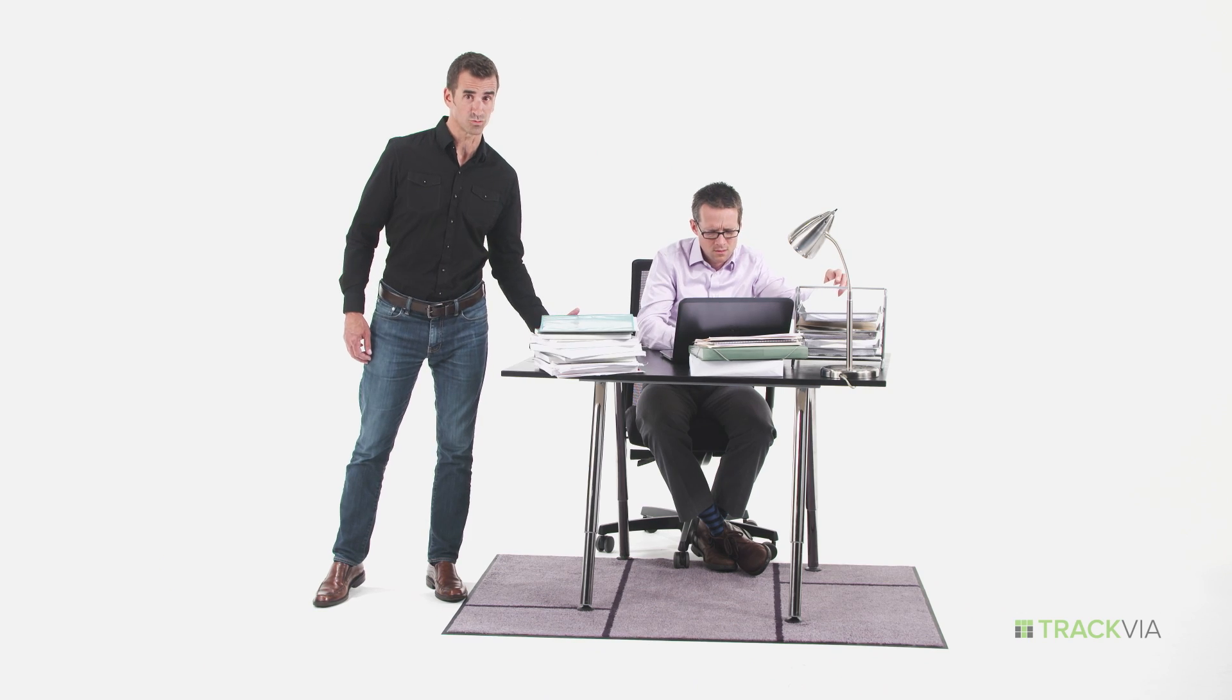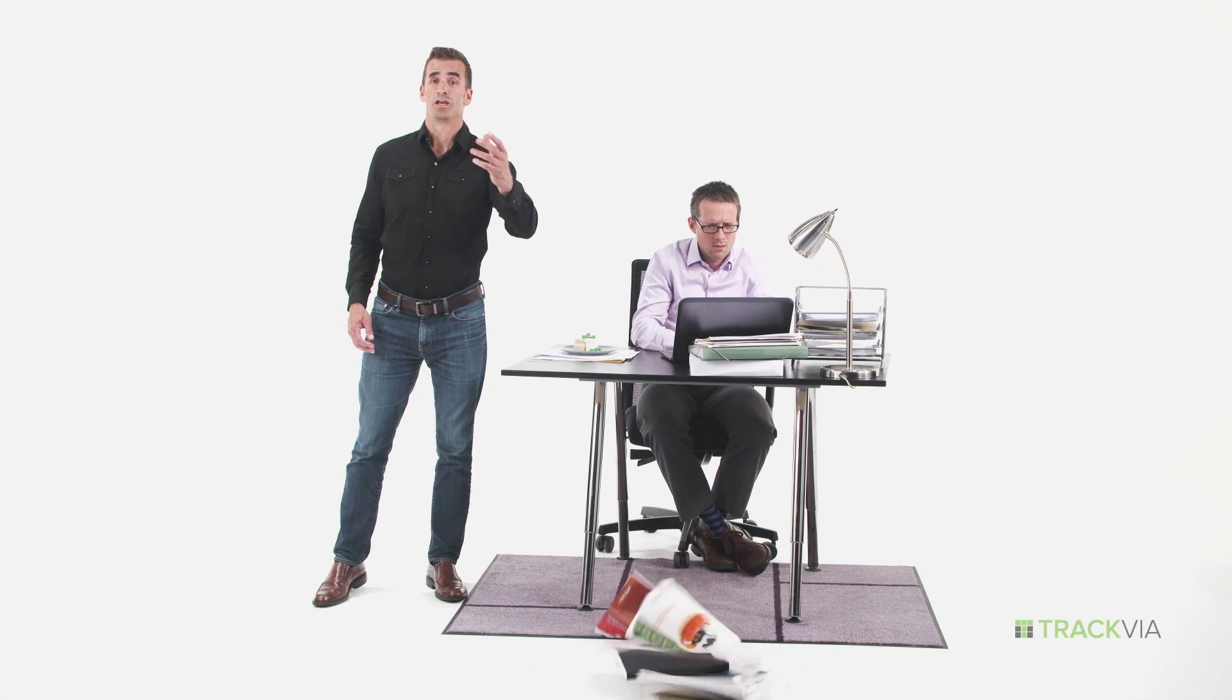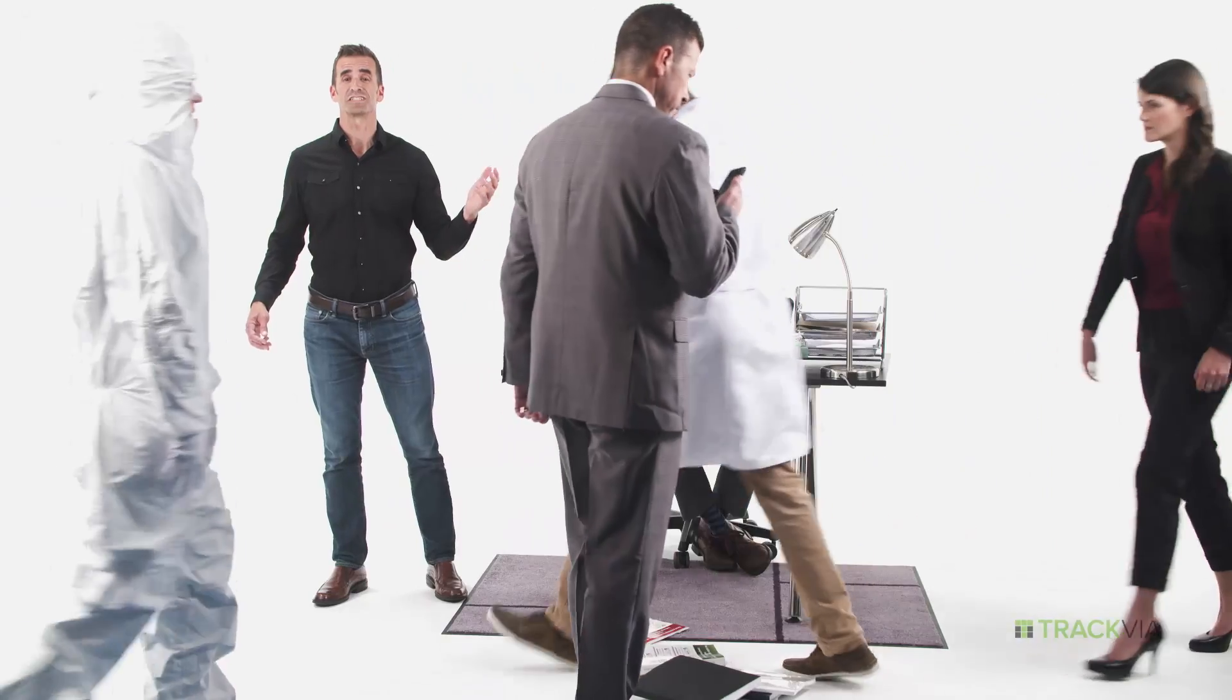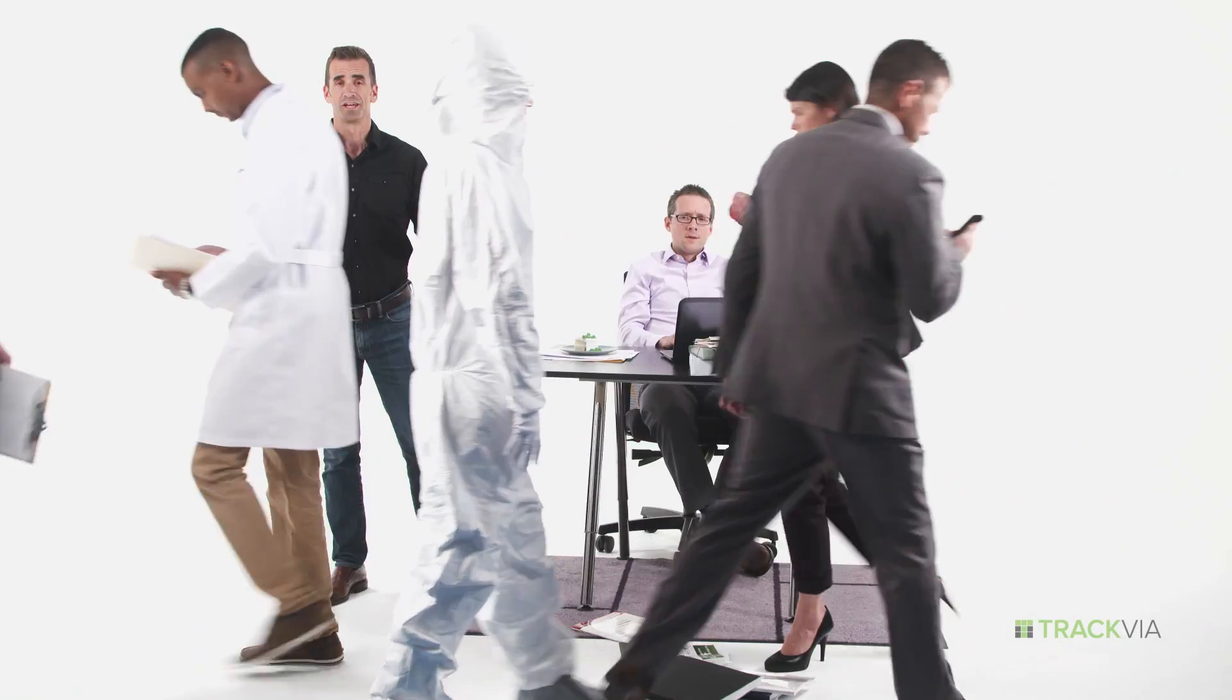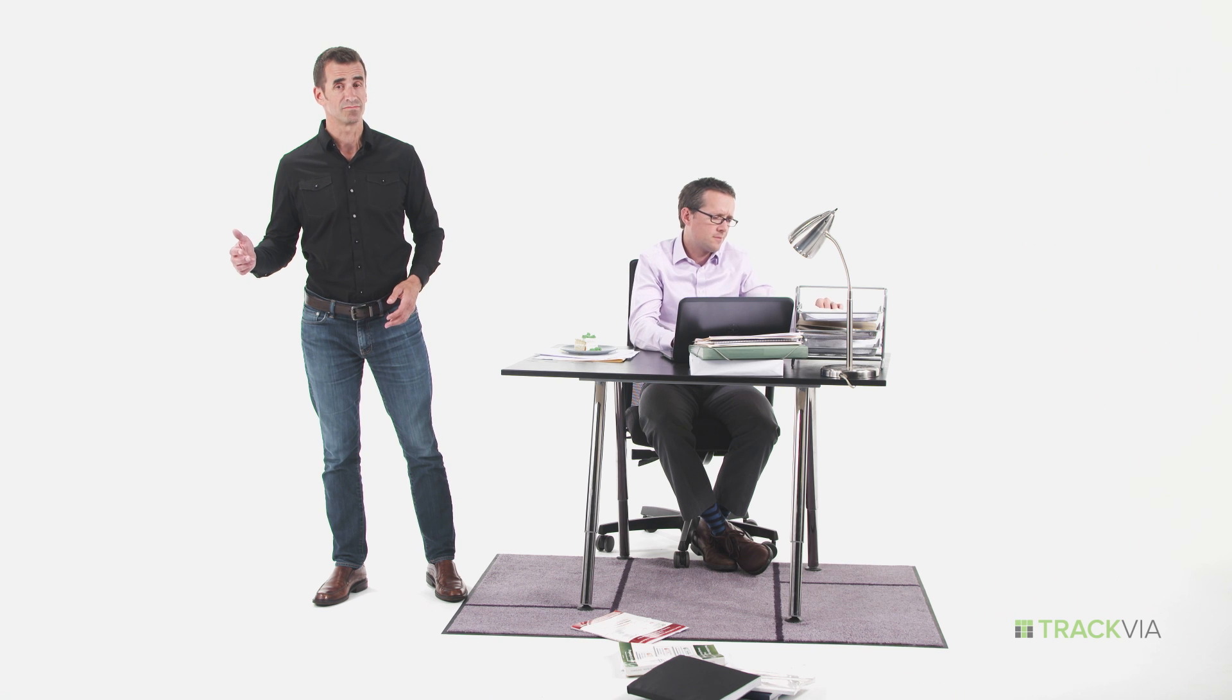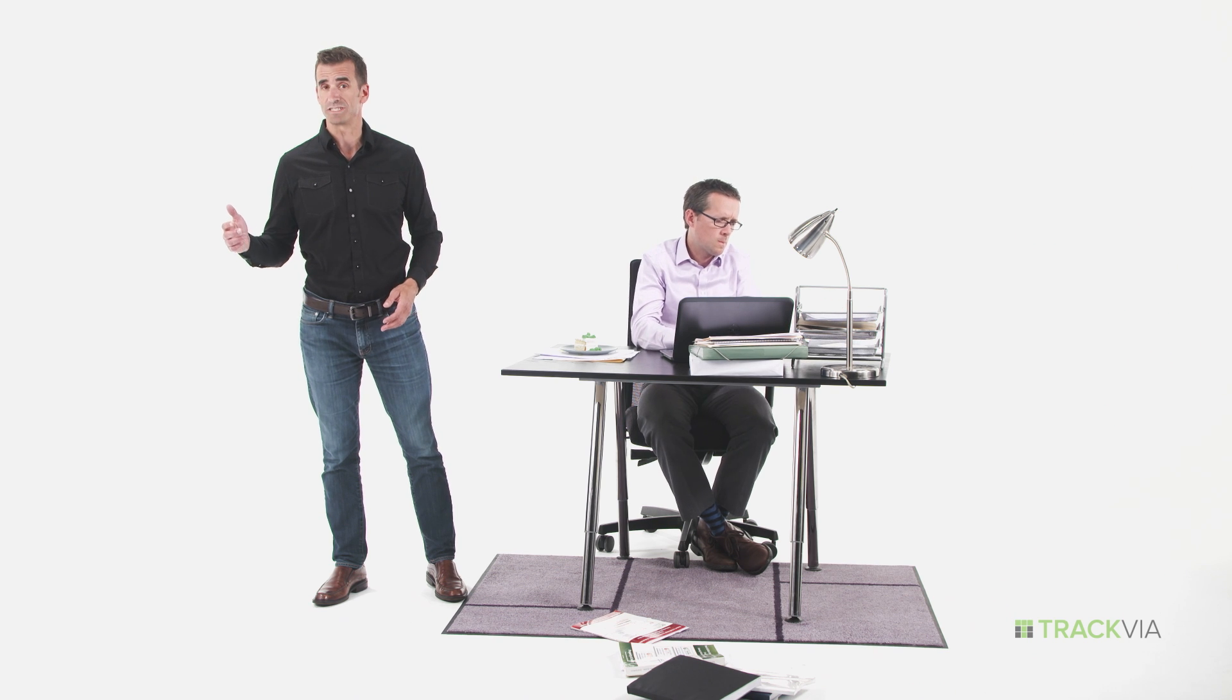Hi, I'm Walker with Trackvia. In today's complex world, managing all the moving parts of your business is hard. Acquiring data, analyzing it, taking action on it quickly, it's no piece of cake.